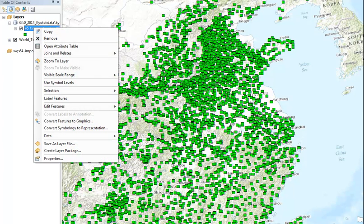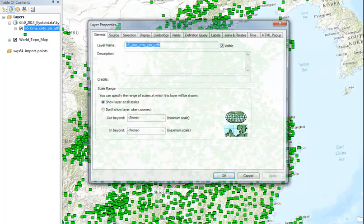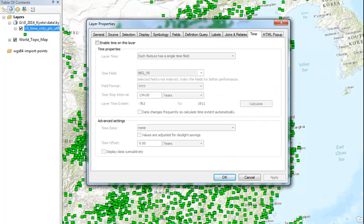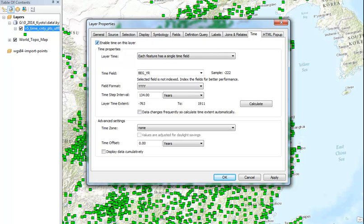So if we right click on the layer and go to properties and then move to the time tab, we'll see that we can enable time on this layer.